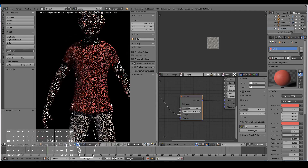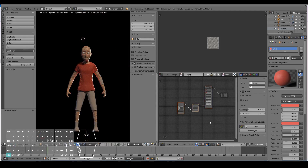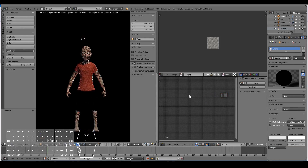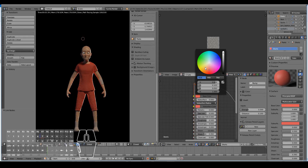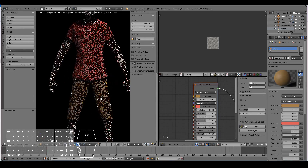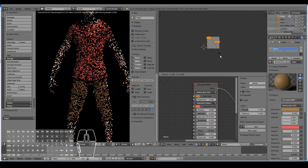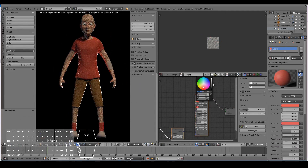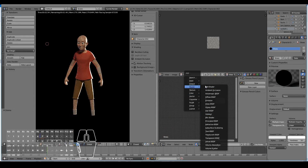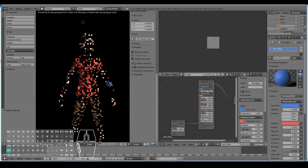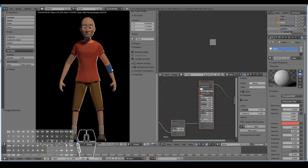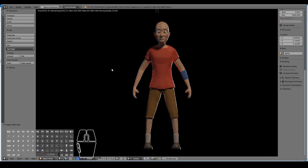Now go ahead and do the same for the other materials. I'll copy all the nodes with Ctrl C, remove the diffuse, paste with Ctrl V and plug that in, then go over and change the color — maybe something like that for the fabric. I might increase the scale slightly for an aesthetic effect. After that quick job, here is what the final character looks like with clothing.